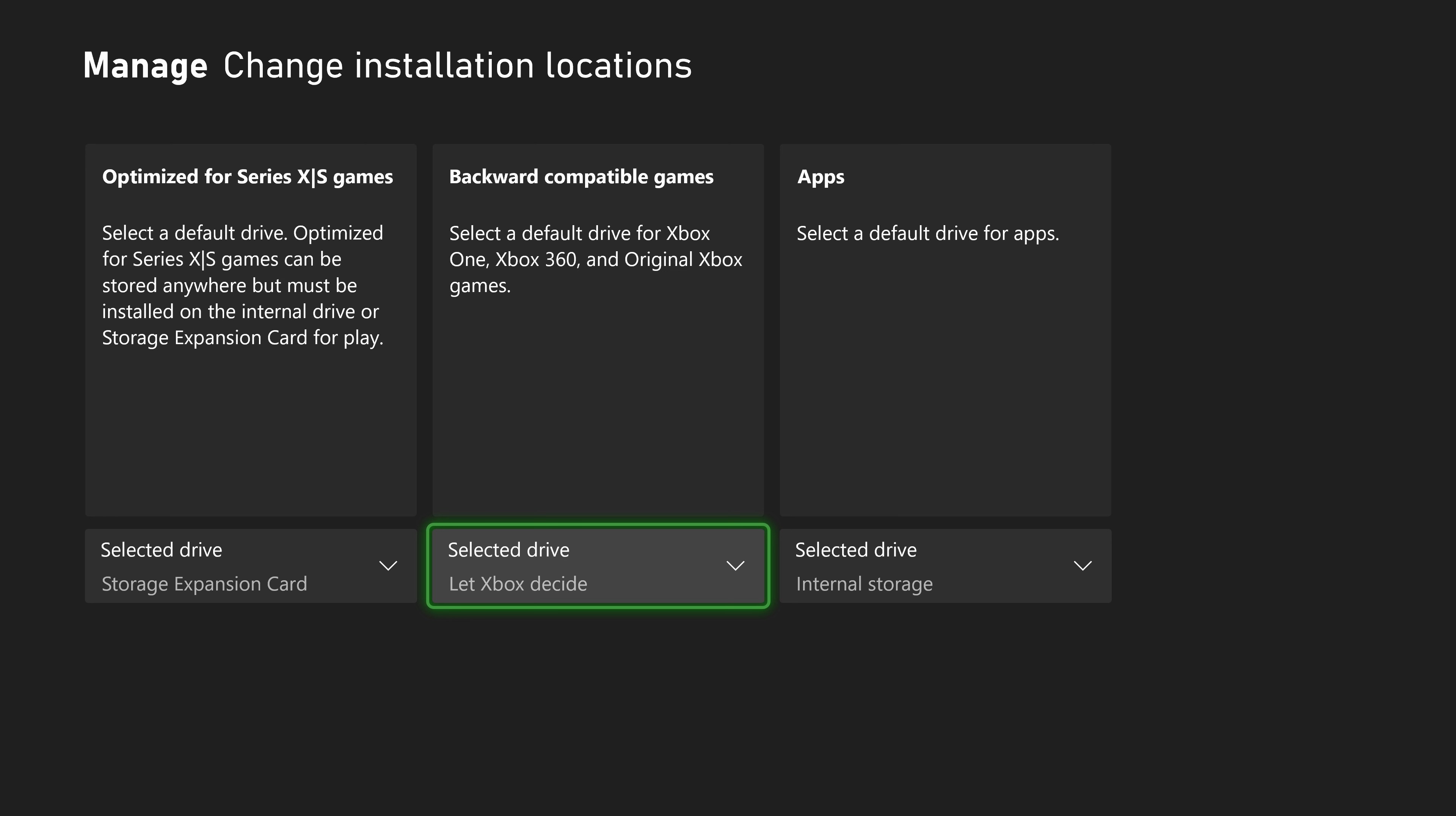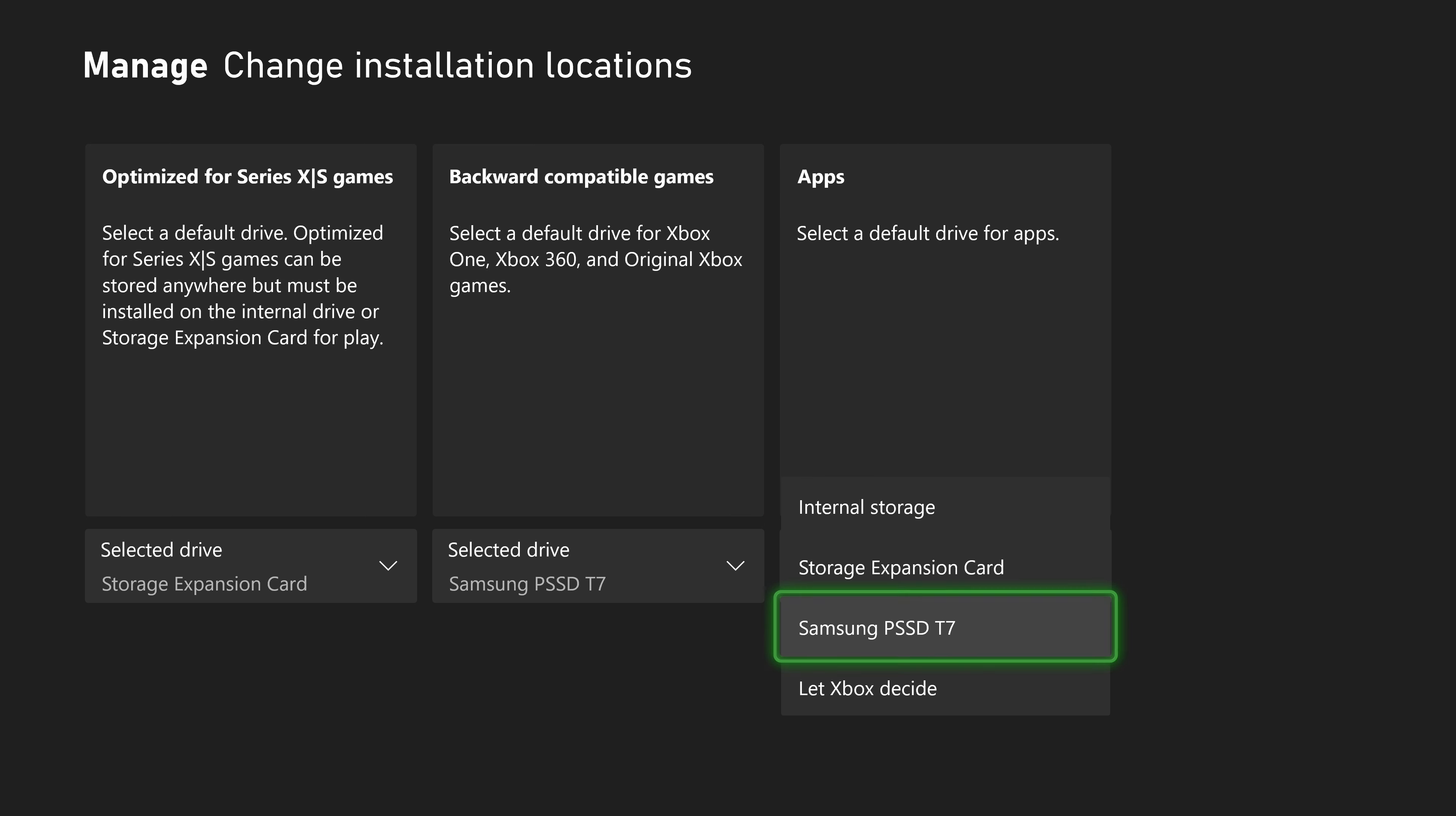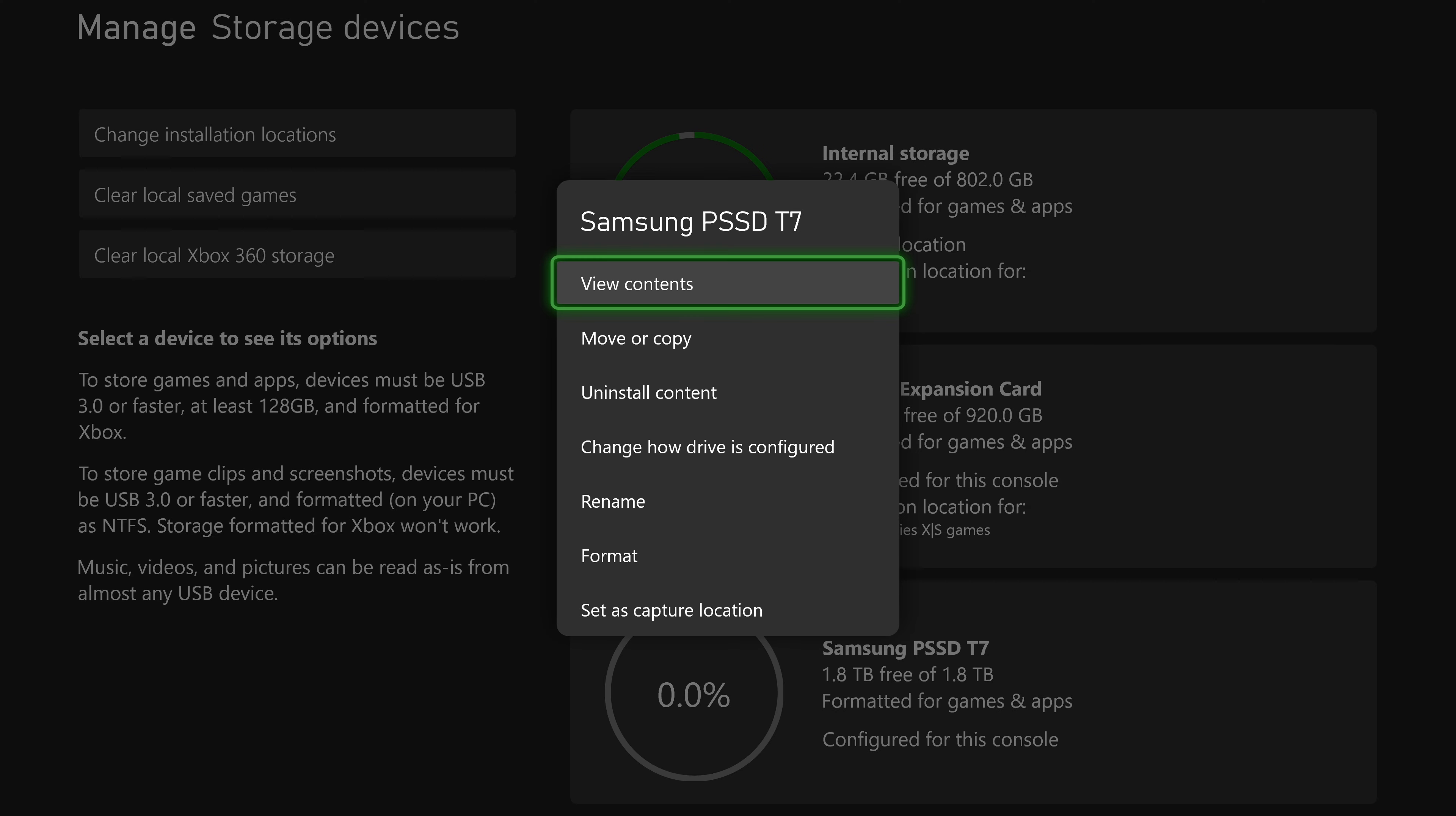For older games, like Xbox 360, you can play those games directly from the USB drive. You can also put apps on the external USB drive. Let's go back and select the USB drive. And then you have several options here.